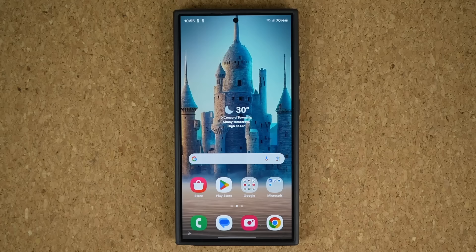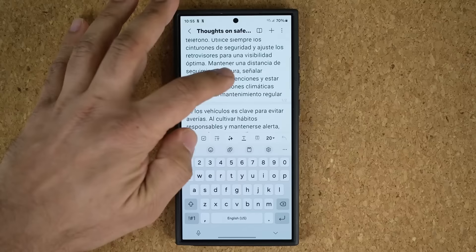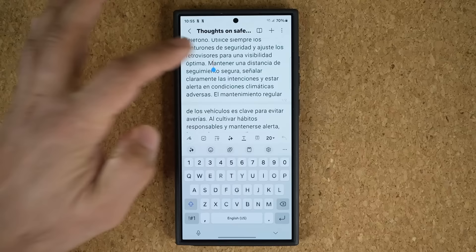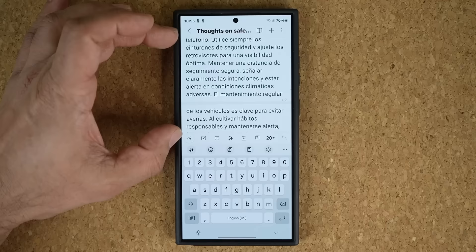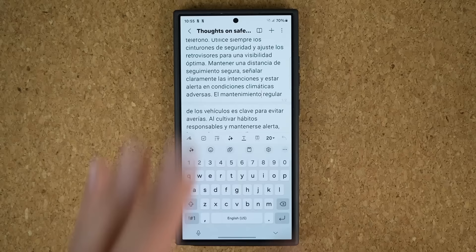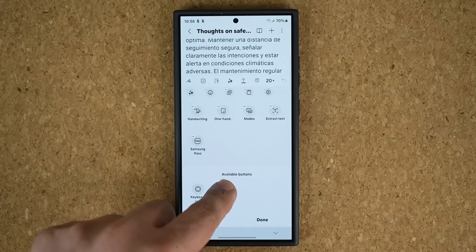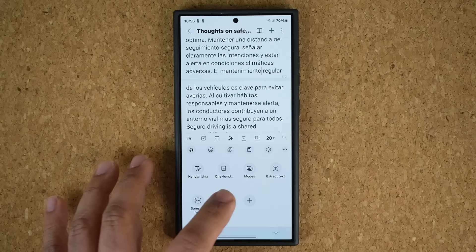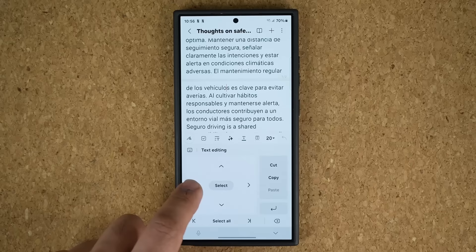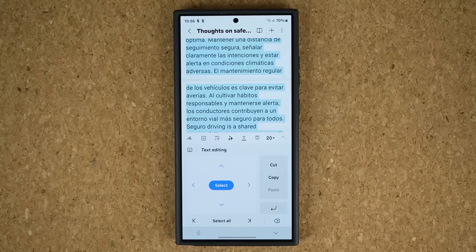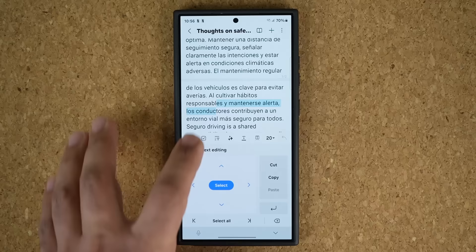The next feature has to do with Precision Cursor Control. Bring up Samsung Notes or any application with the keyboard. Tap on the keyboard settings button, and if you don't see the Text Editor option, tap the Plus button, grab it, and add it. Now when you tap the Text Editor, you can use the arrow controls to place the cursor anywhere on the screen with high levels of precision — exactly where you want it. You can also tap Select All to select everything.